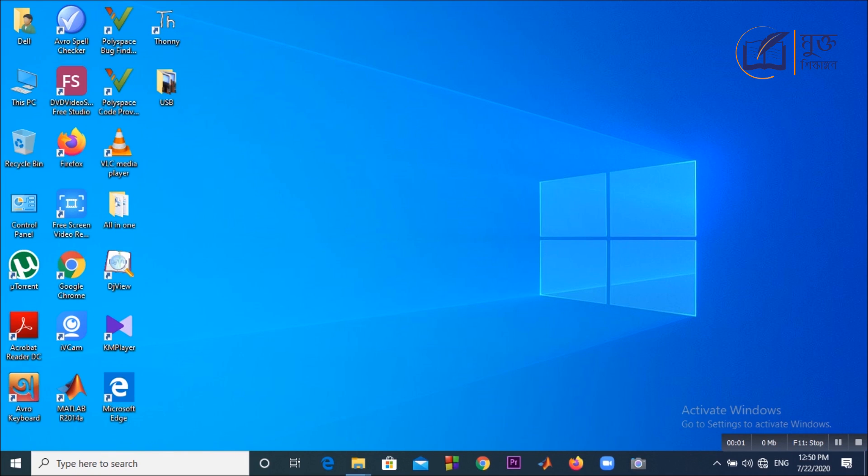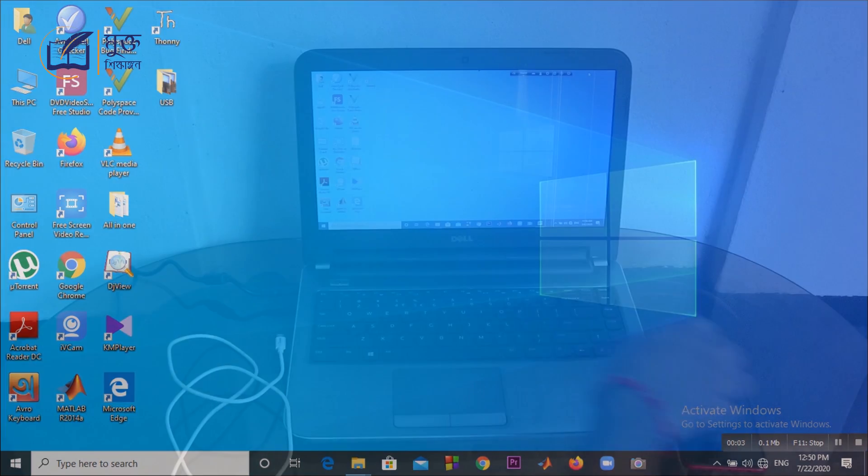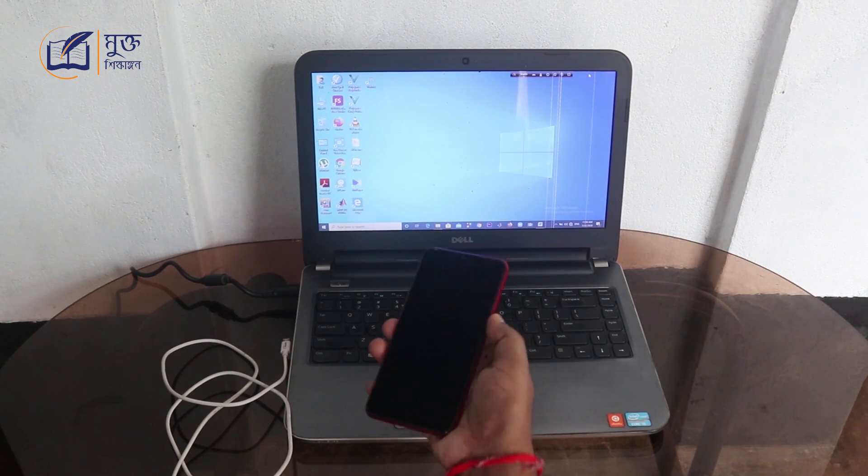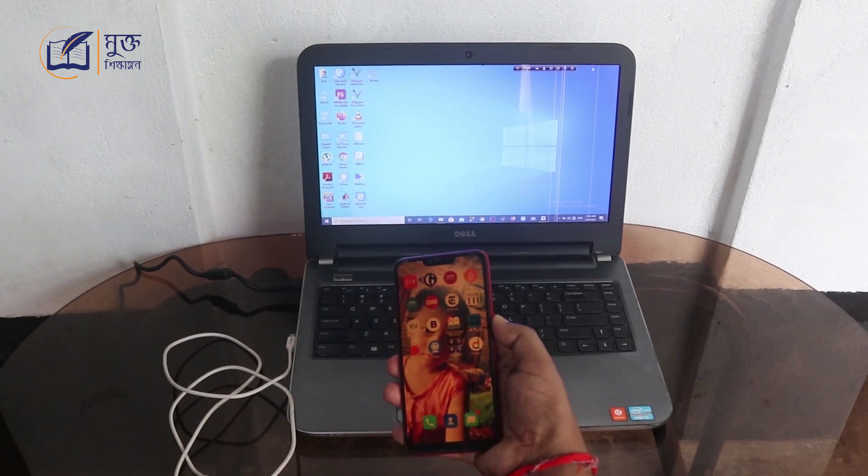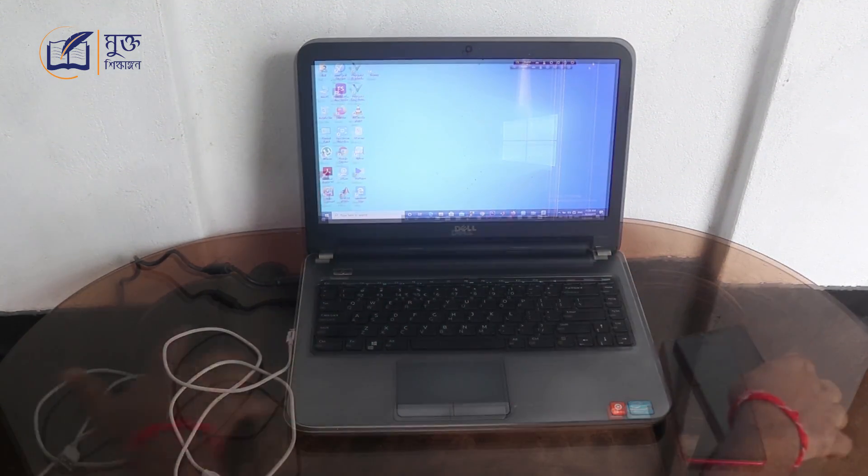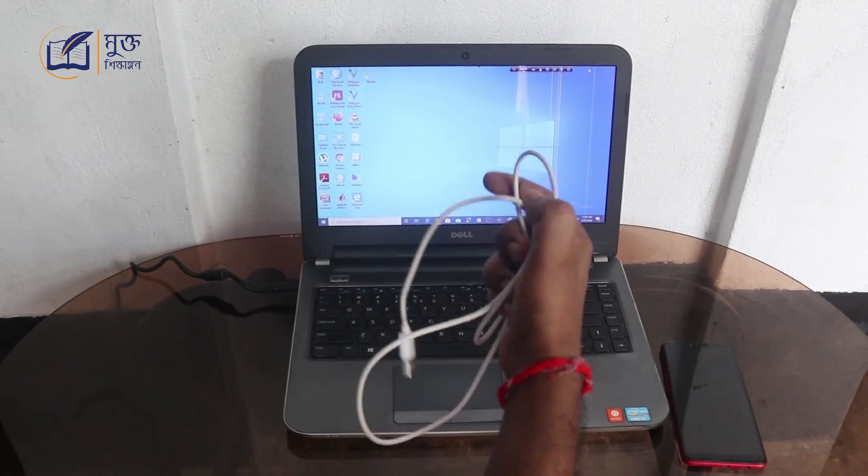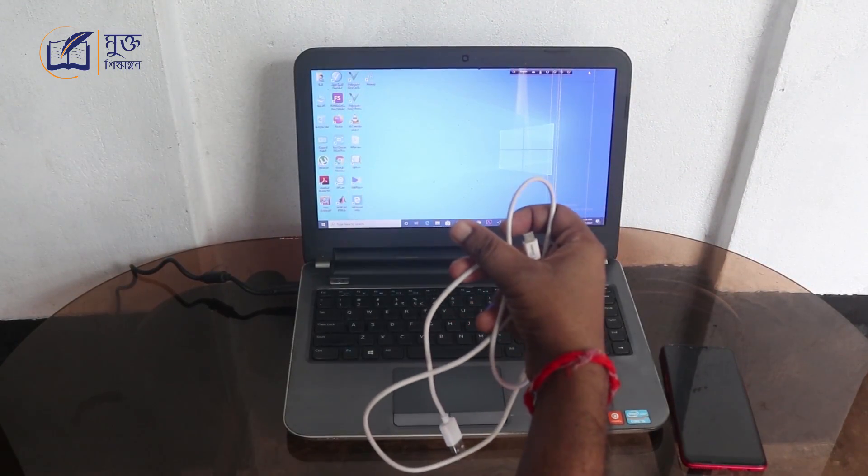Welcome to our channel Muktushik Khangon. Today I am going to show you how your Android smartphone can be used as a webcam using USB cable only.